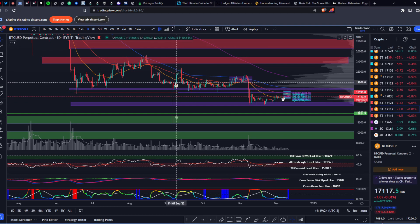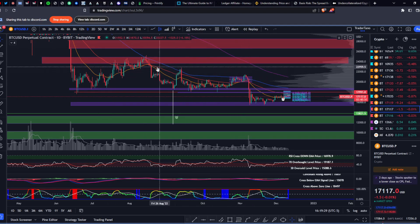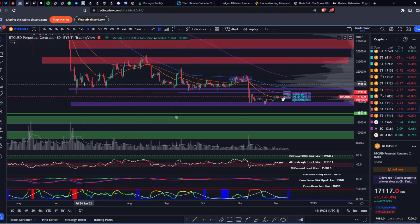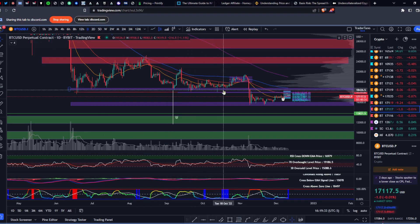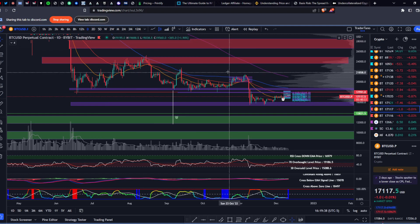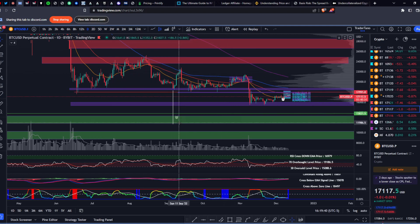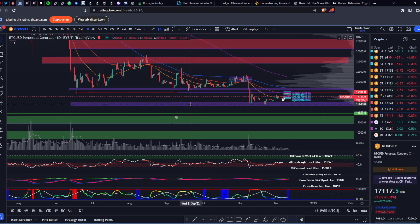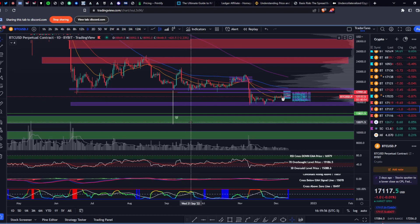I have a range measured move. The range we were in has three touches on the top and six touches on the bottom, so that is a validated range. The measured move of that range puts the bottom of the green zone at 11,775 - that's basically your measured move target. Could we go lower? I think we could, and we'll go over why that is.